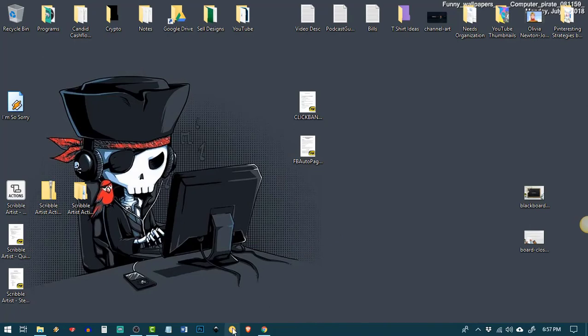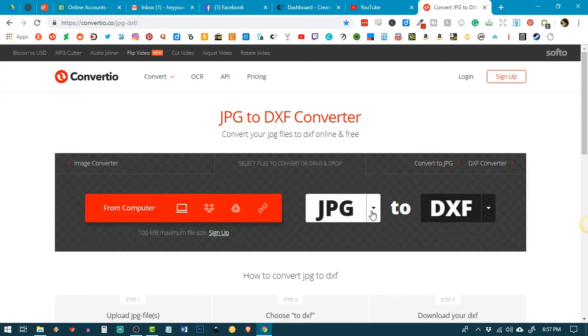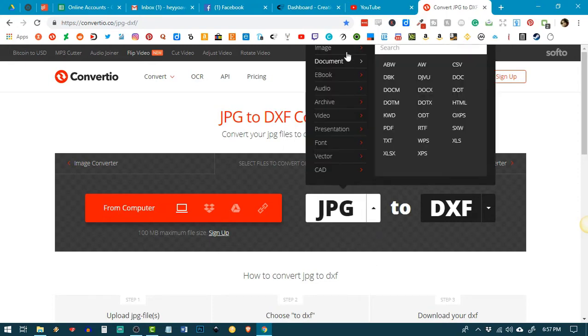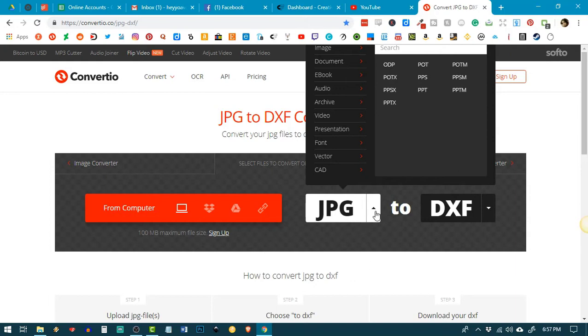So, I just wanted to add on to this video really quick that if you need to convert your file, you can use this website. It's called ConvertIO.co and you can pretty much convert any kind of file here from images, documents, eBooks, audio, video, everything.